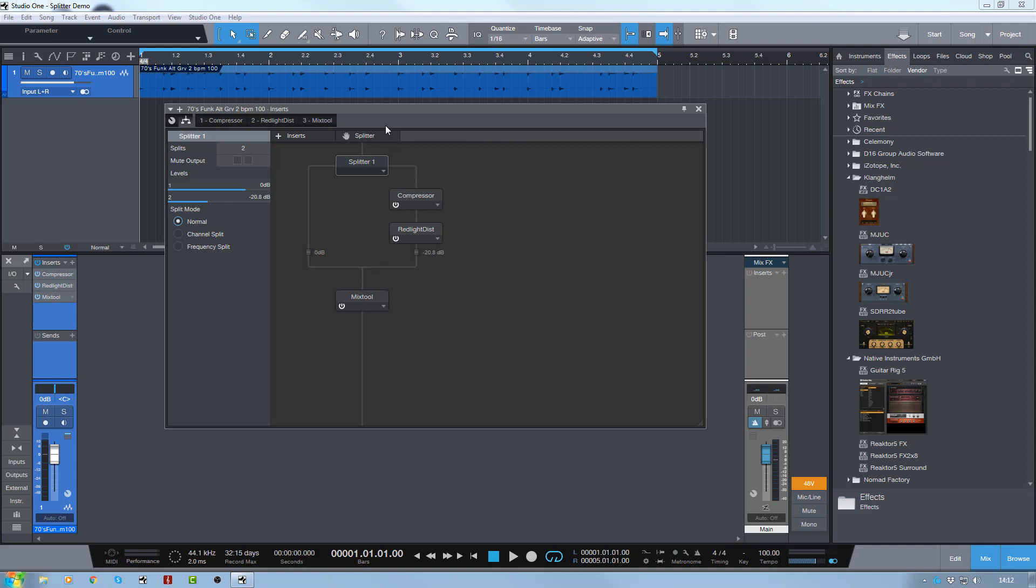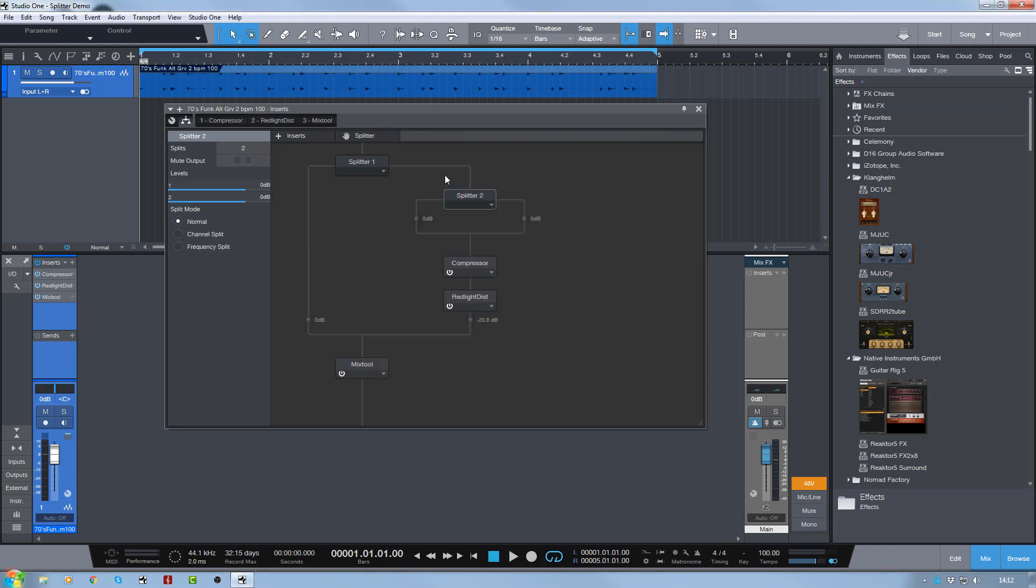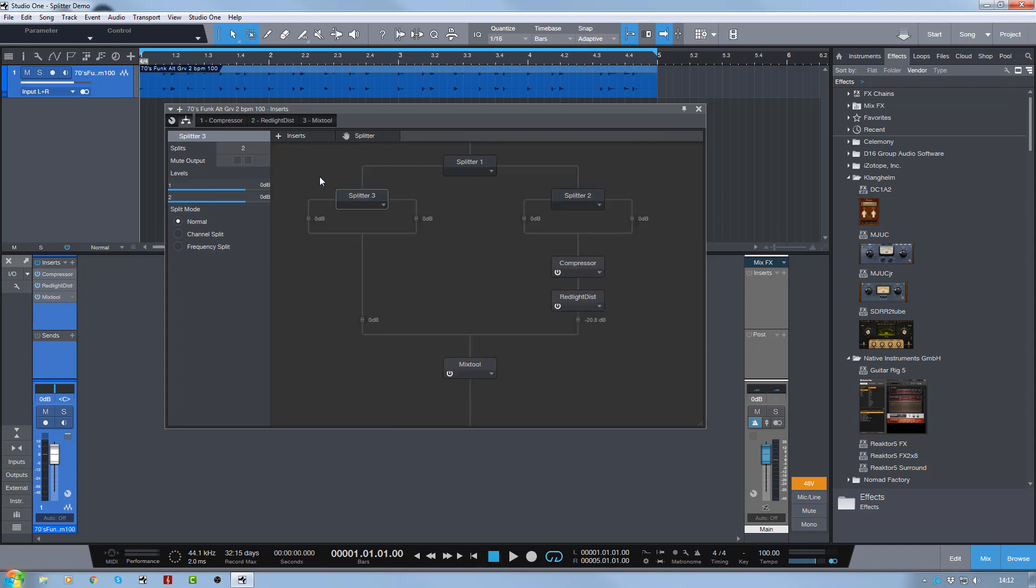You can add lots of different splitters. I can just put in lots of different splitters. So I've got three splitters there. Now the audio is going into this splitter, it's being split into two, and then that's being split into two again, and then that is being split into two again. I can put processing on either of these two sides before it's combined back into one where it goes through the compressor and the distortion, and then goes into the mix tool.